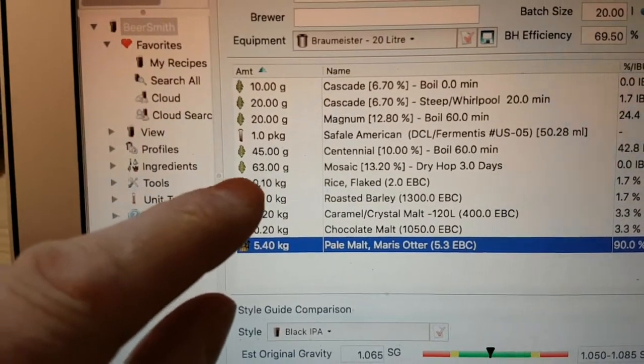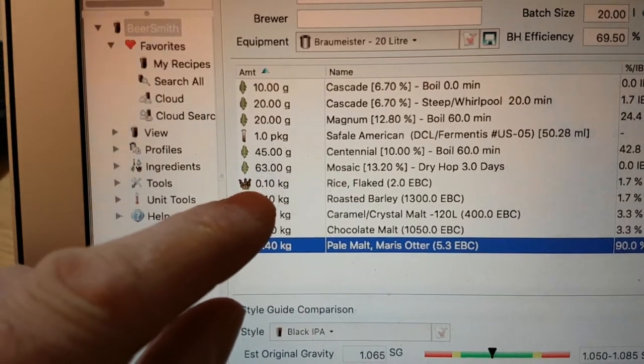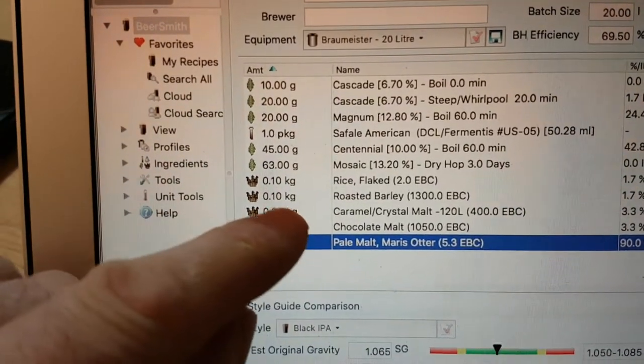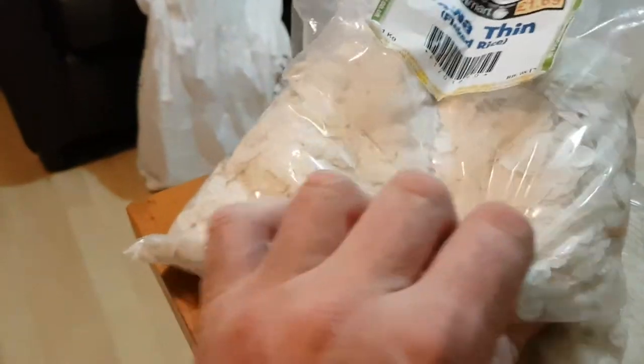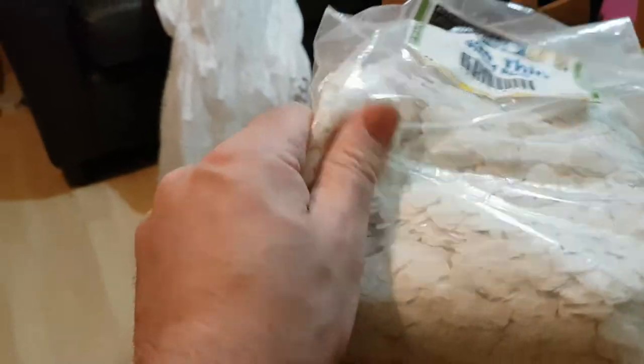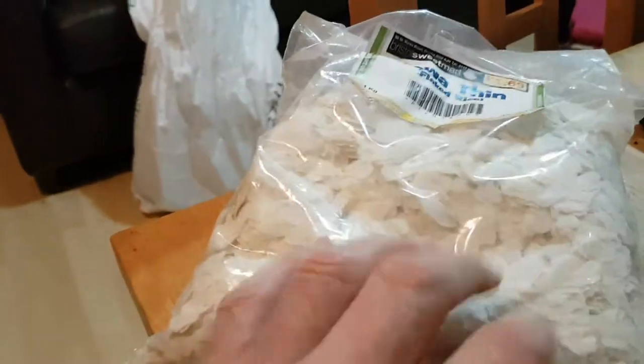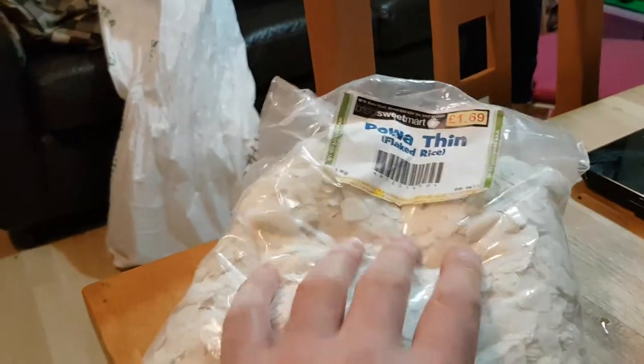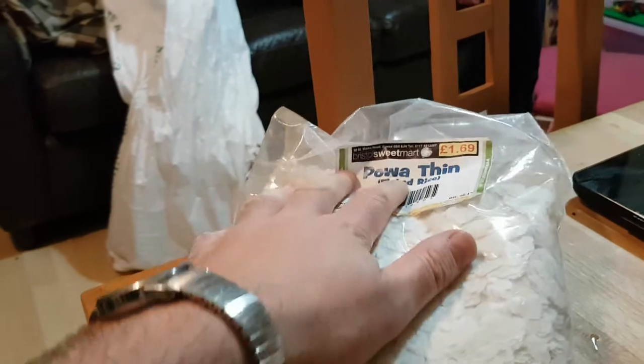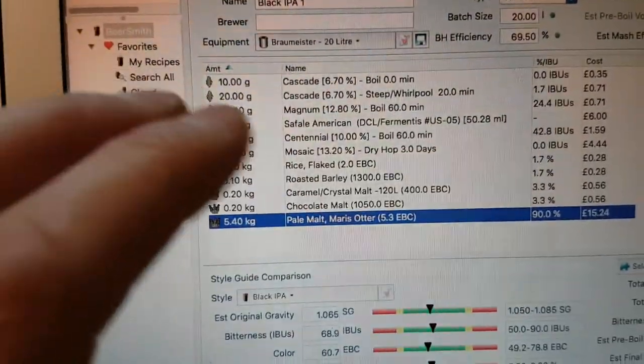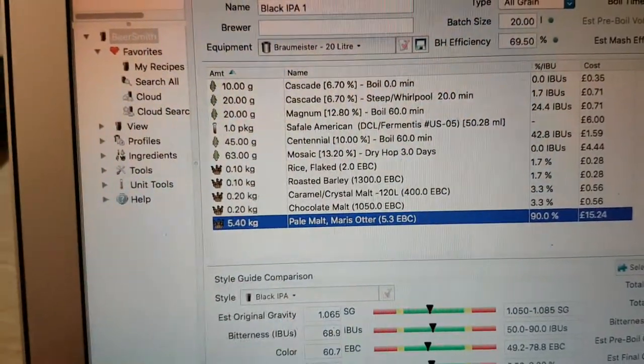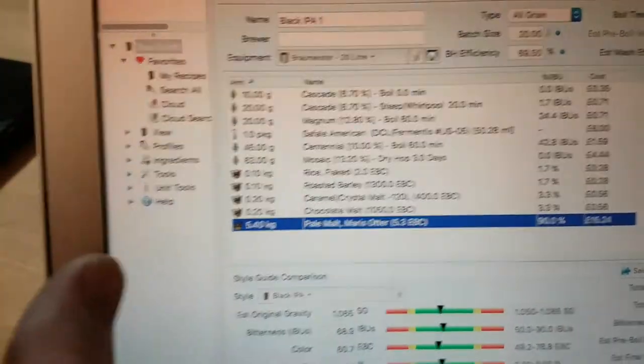Also, I'm going to add rice flakes to lighten it up a little bit. I've got loads of it here, so I want to have a go. I read somewhere about somebody putting sugar or rice into an IPA to lighten it up a bit, so it's not quite as heavy and doesn't turn into kind of a stout.